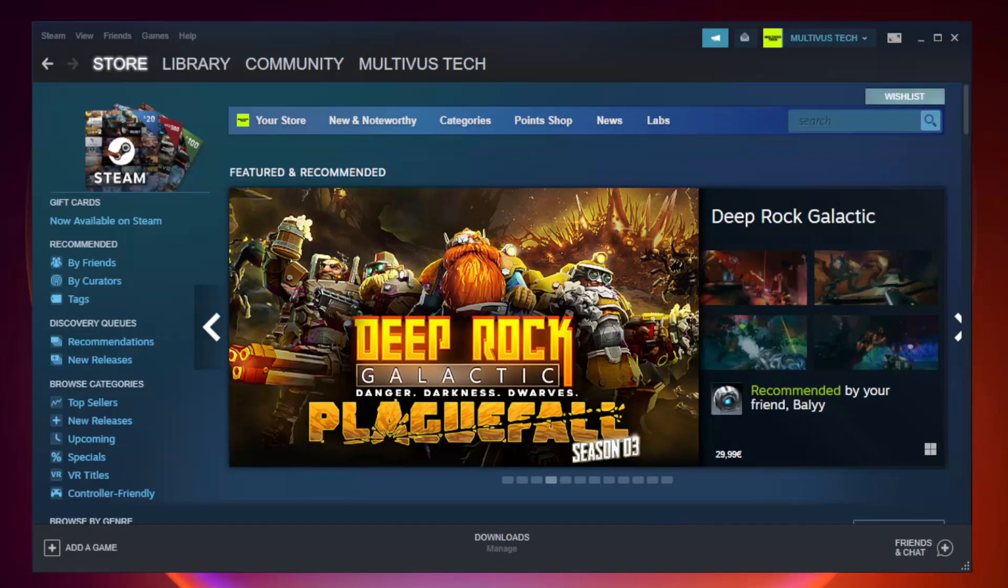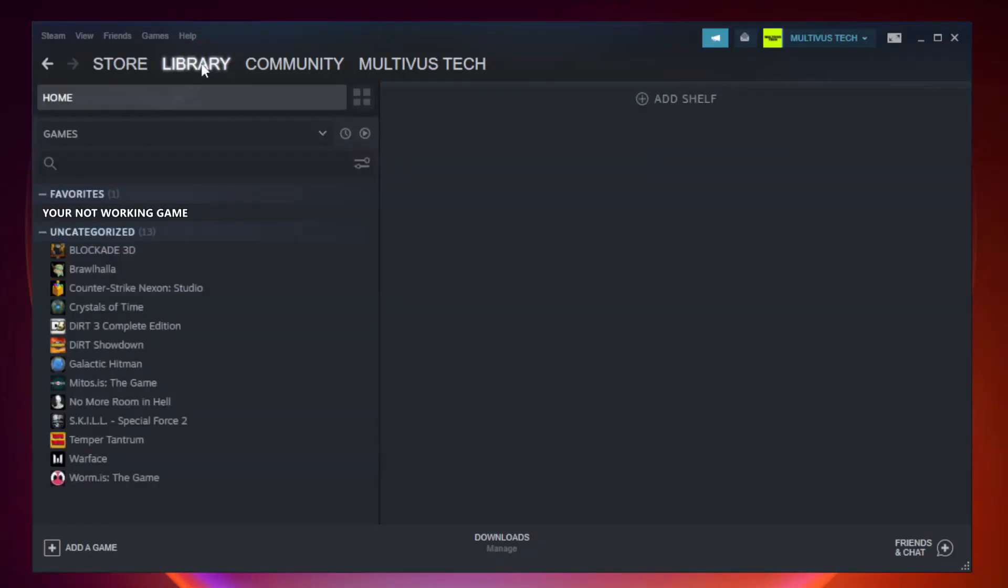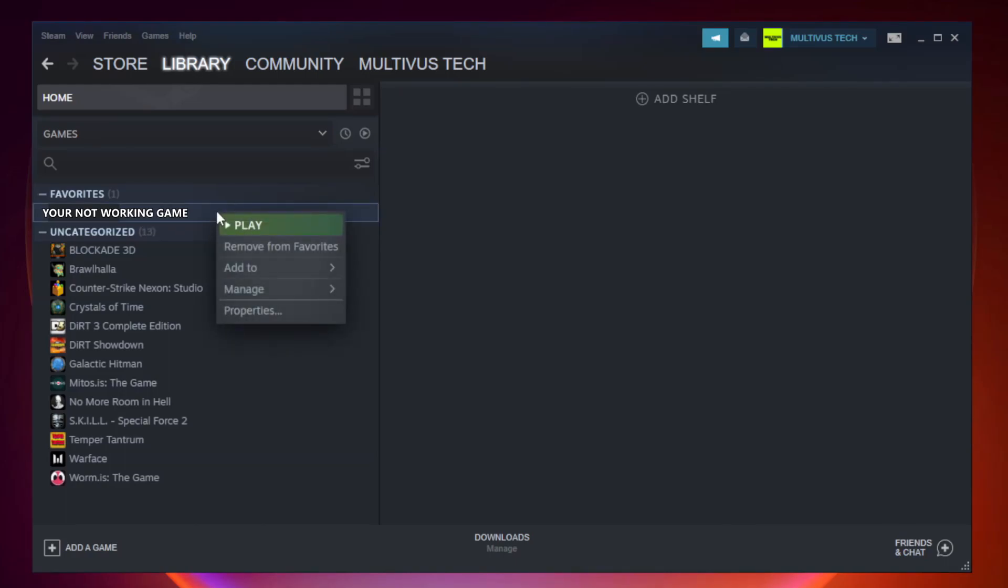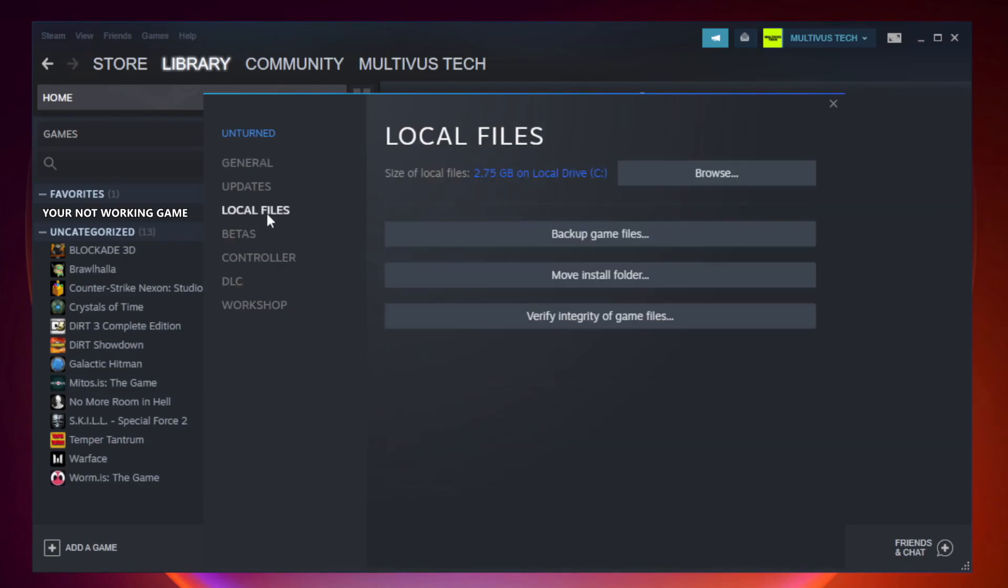Open Steam, go to the library. Right click your not working game and click Properties. Click Local Files. Click verify integrity of game files.